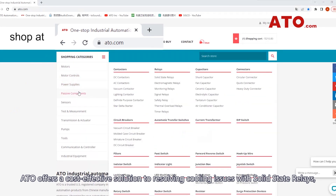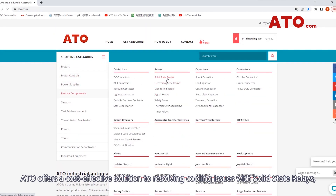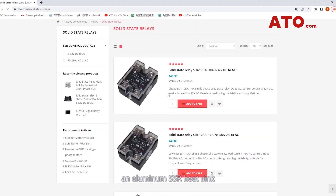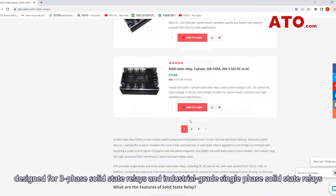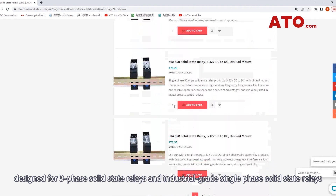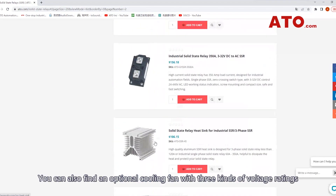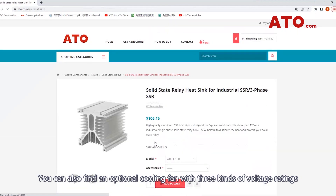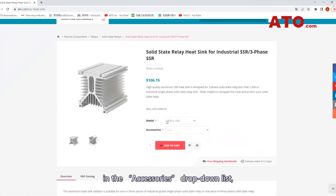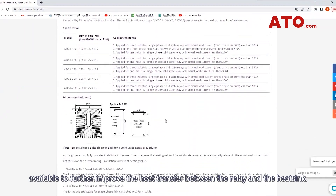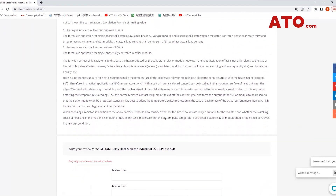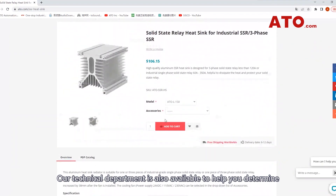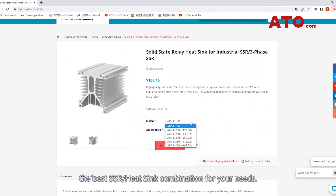ATO offers a cost-effective solution to resolving cooling issues with solid-state relays. An aluminum SSR heat sink is designed for three-phase solid-state relays and industrial-grade single-phase solid-state relays. You can also find an optional cooling fan with three kinds of voltage ratings in the accessories drop-down list, available to further improve the heat transfer between the relay and heat sink. Our technical department is also available to help you determine the best SSR and heat sink combination for your needs. Do not hesitate to contact us for any assistance.